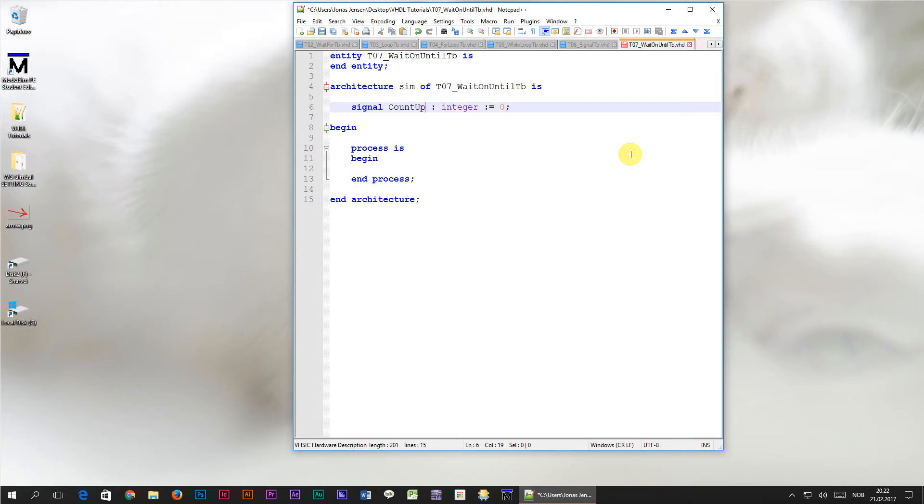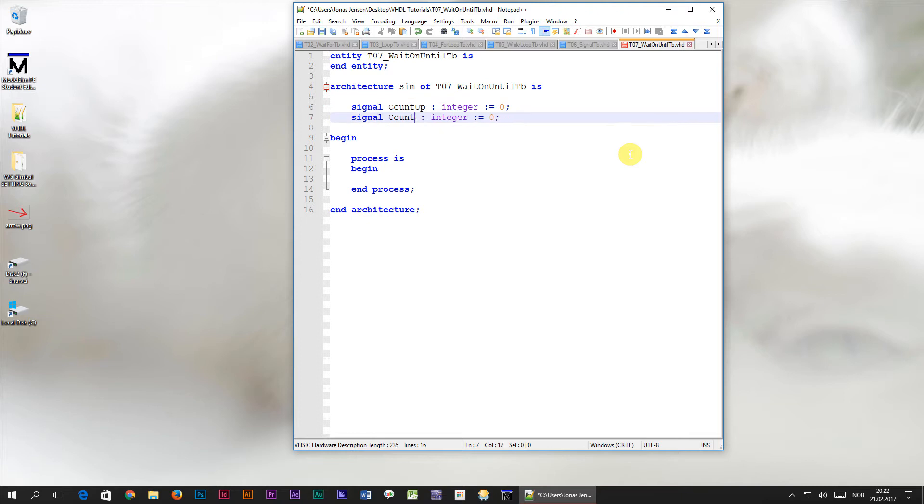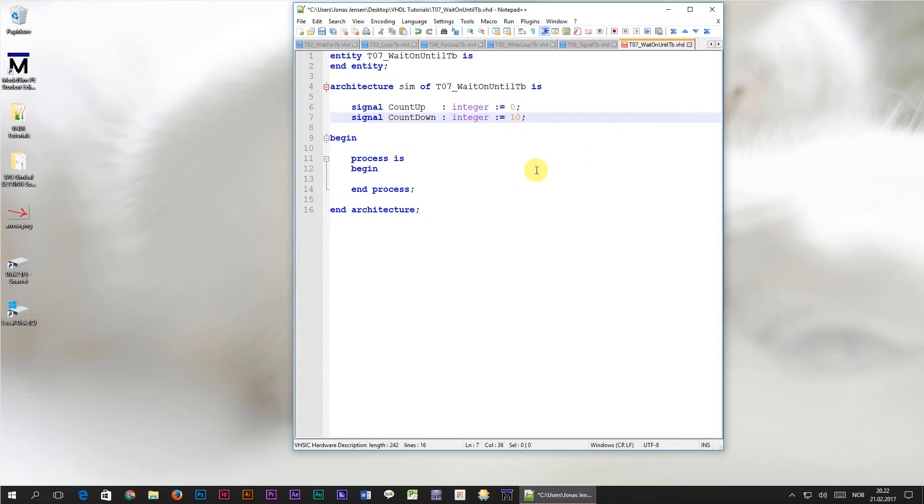Then I'll create another signal with the name count down. They are both integers, so this one I will give an initial value of 10.